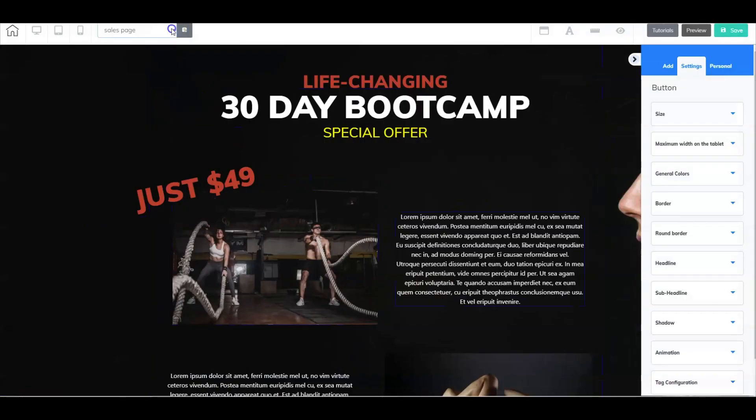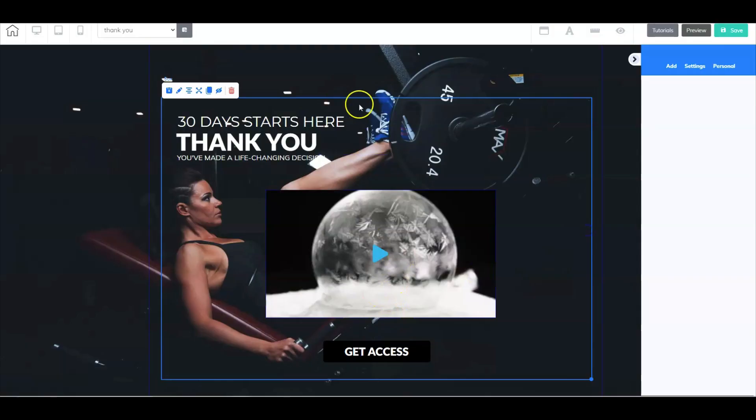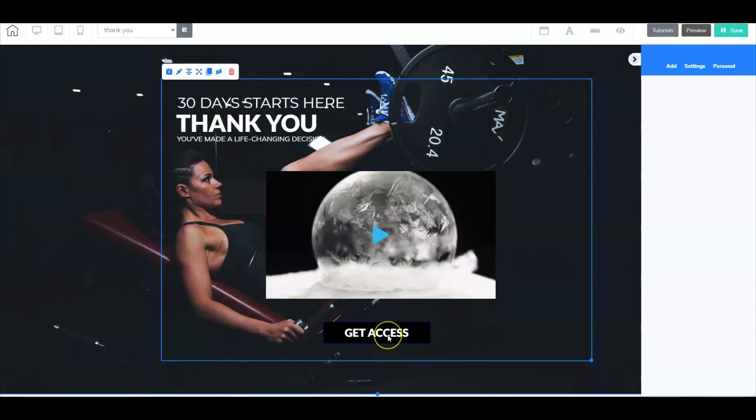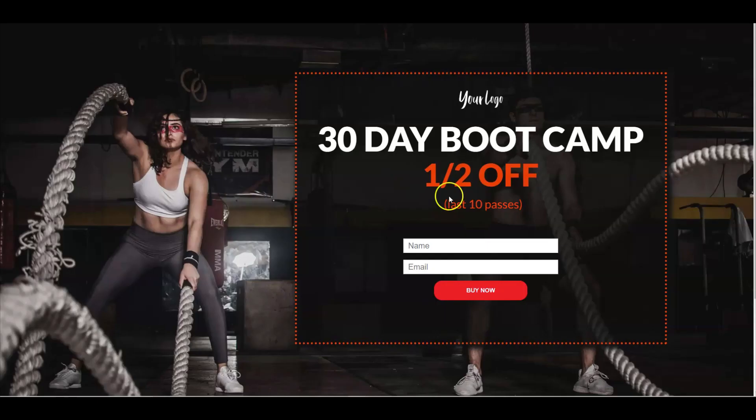And lastly here, we have a thank you page. So here we are at the thank you page. Now there's a couple things. First off, you've got a video here that you can possibly make to just greet and thank all of your new boot campers. And here you go, they just have to click here to get access to the product or service that they purchased. So let's go ahead and select save. And let's see what this looks like live.